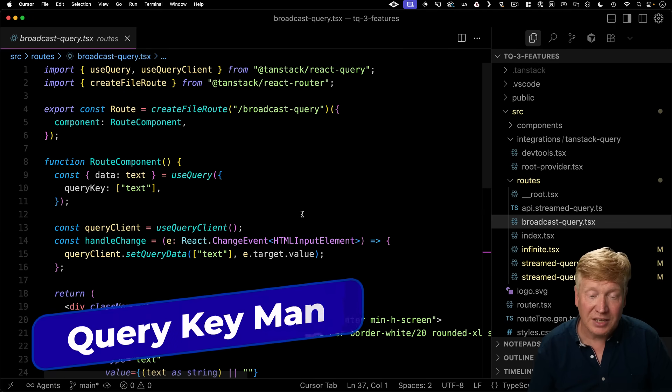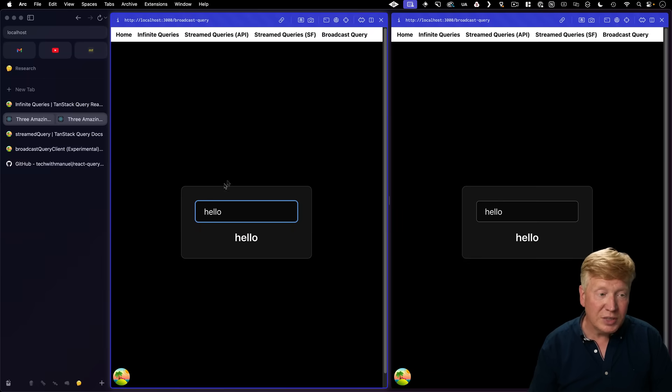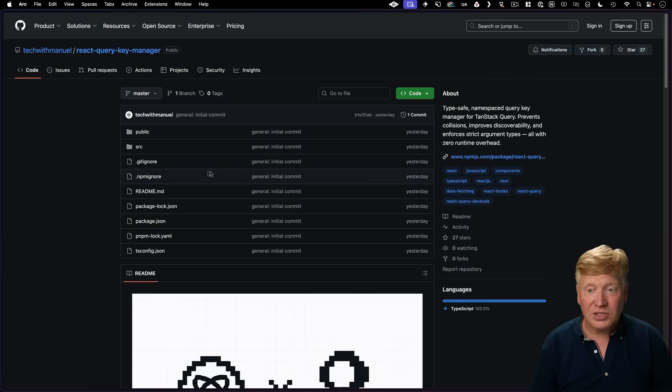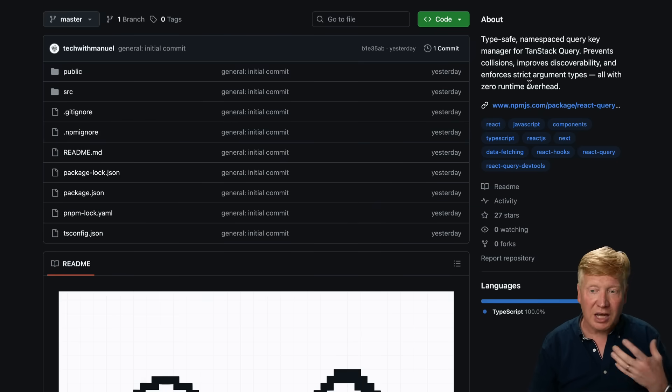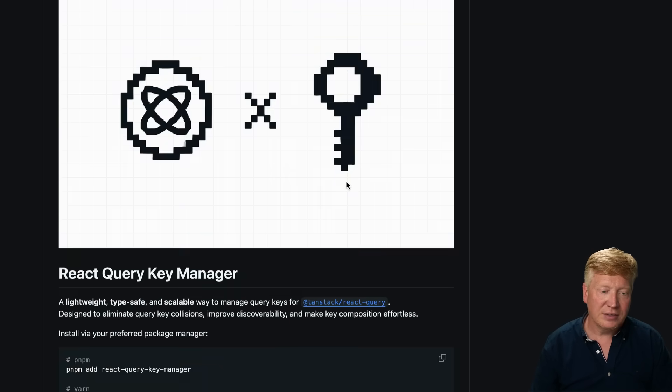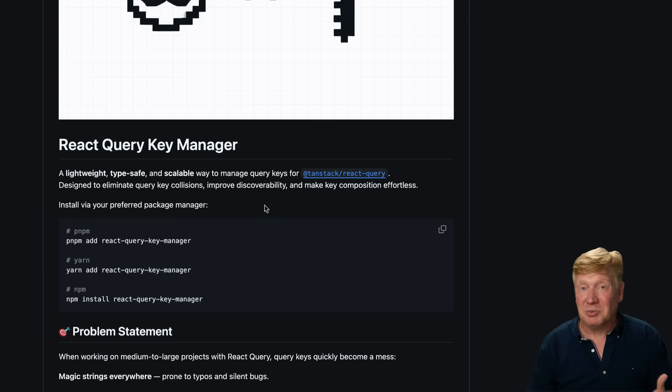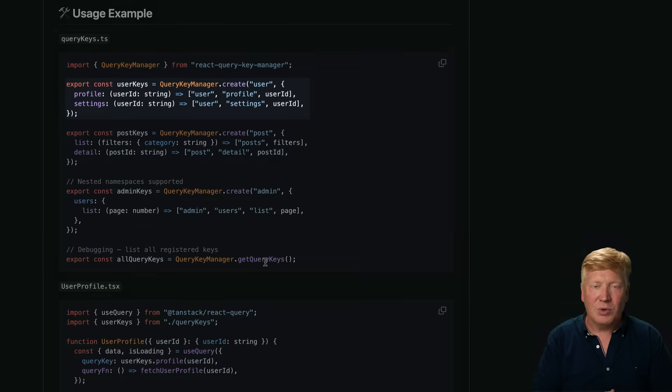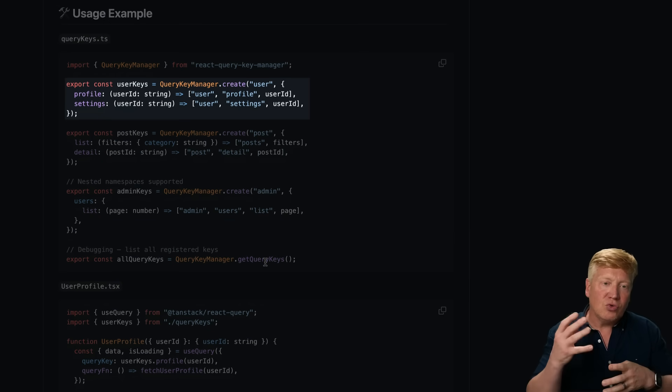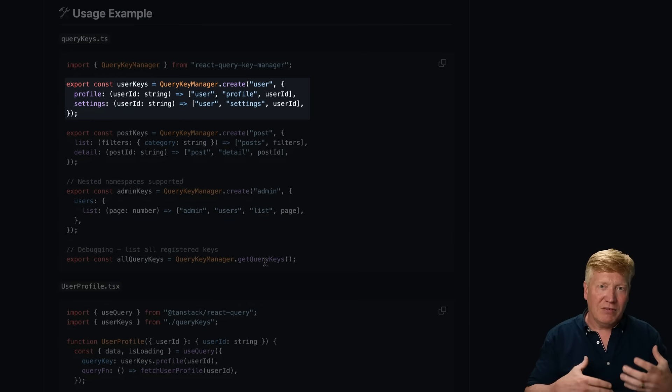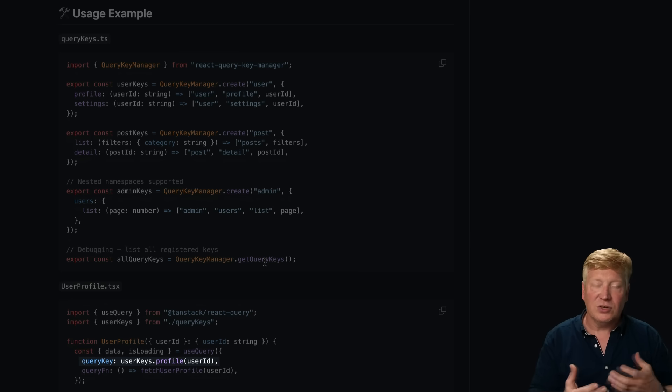Well, it all comes down in this case to the keys. And that's the one last thing I want to show you is this really neat external library that creates a type-safe named query system for TanStack Query. It's called the React Query Key Manager. I think maybe it should be TanStack Query Key Manager, but that's fine. And what it does is manage these keys. You create them. And then in a very type-safe way, you can just call the methods that you get back, like in this case,